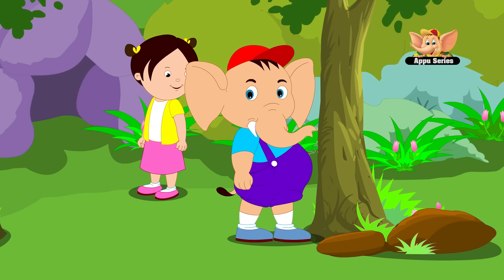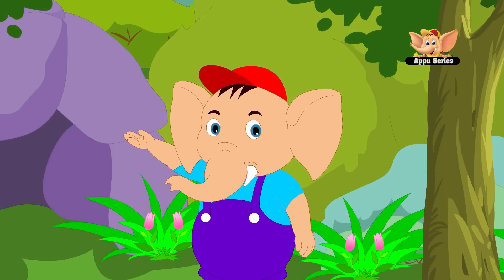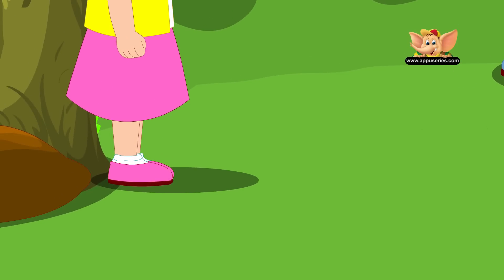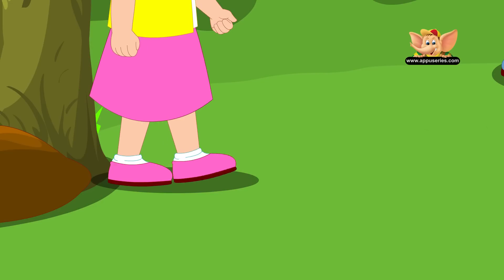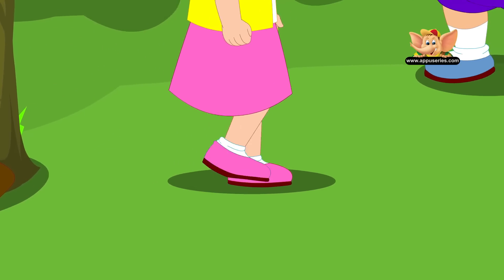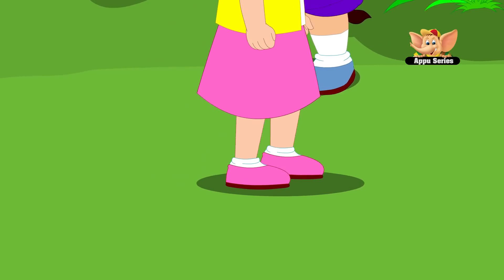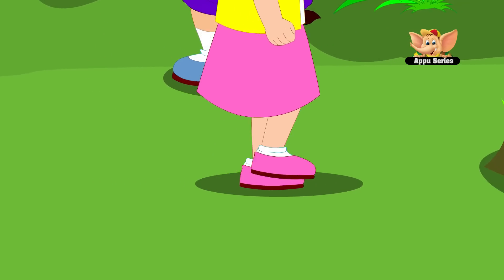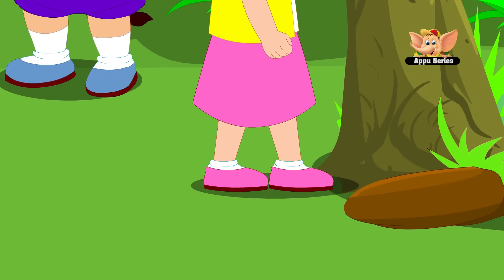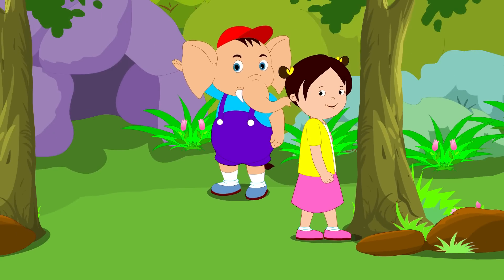I take 8 footsteps. Now let's take a look at Priya and see how many footsteps Priya takes. 1, 2, 3, 4, 5, 6, 7, 8, 9, 10, 11. Priya takes more footsteps than me because her feet are smaller.